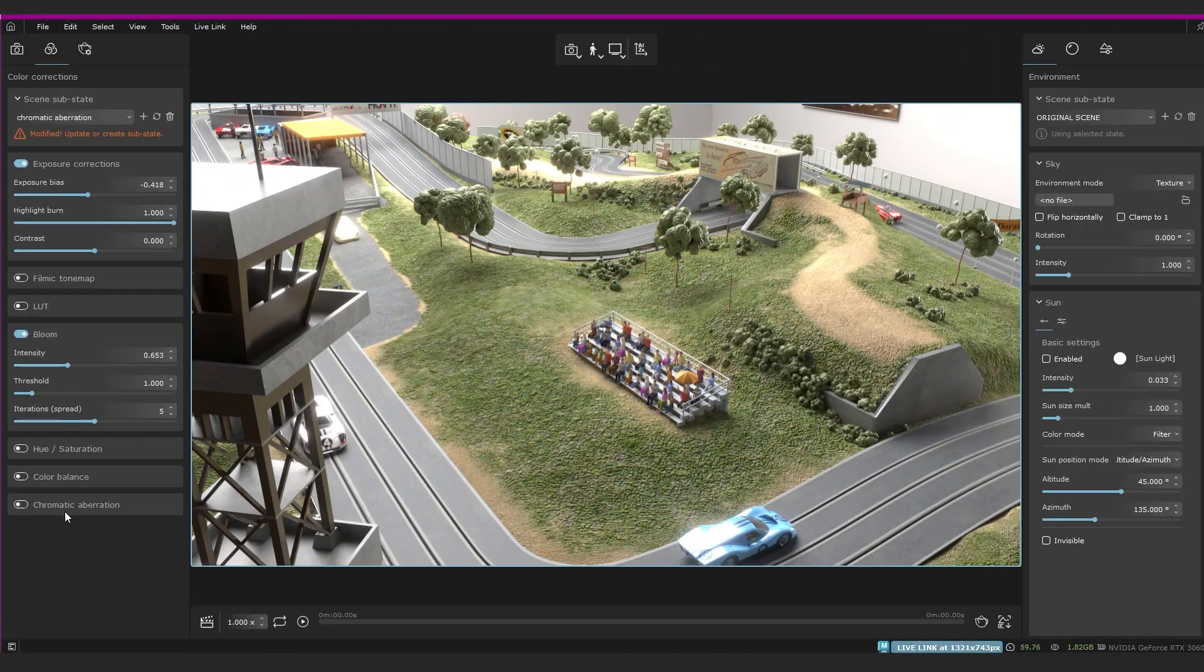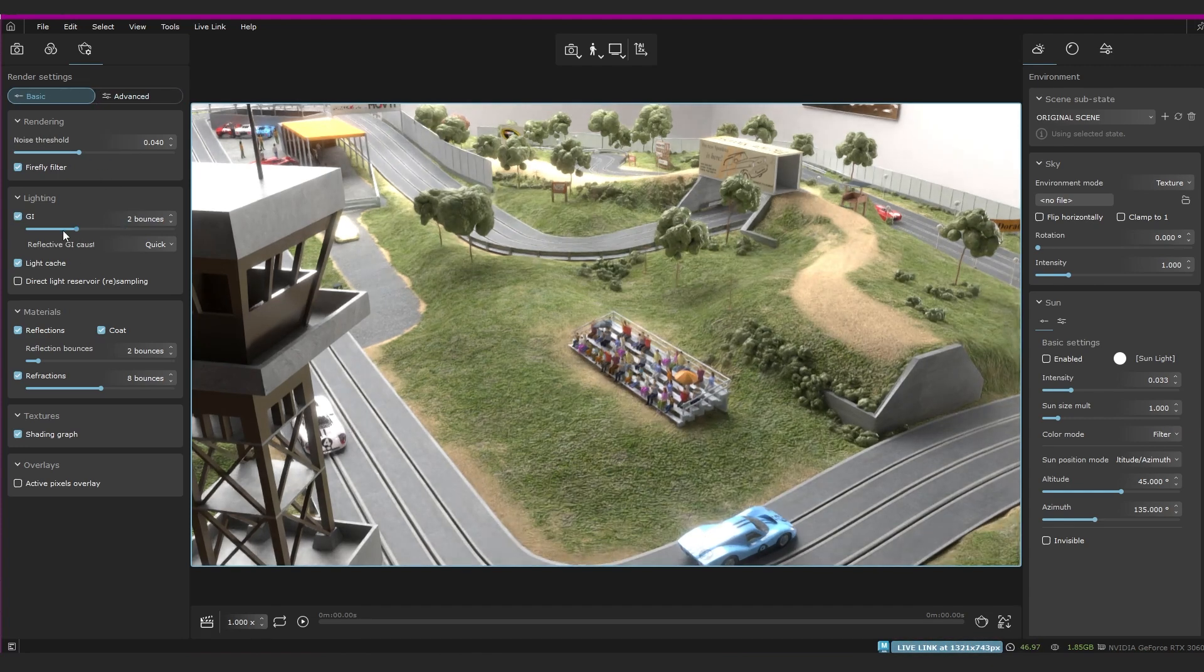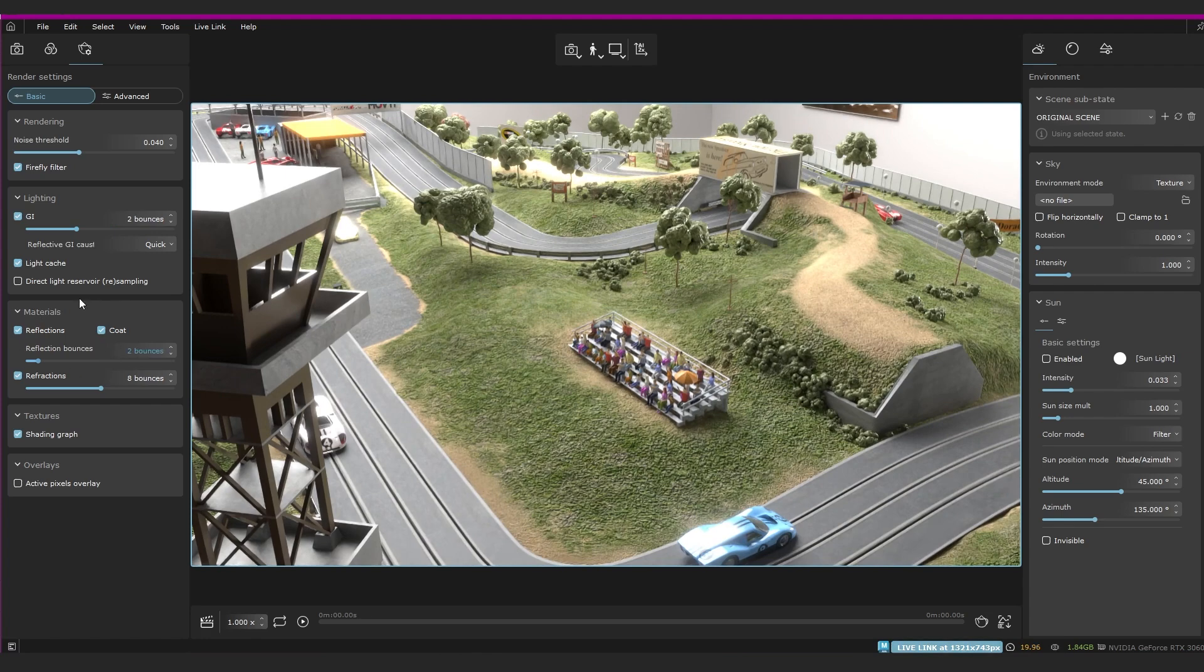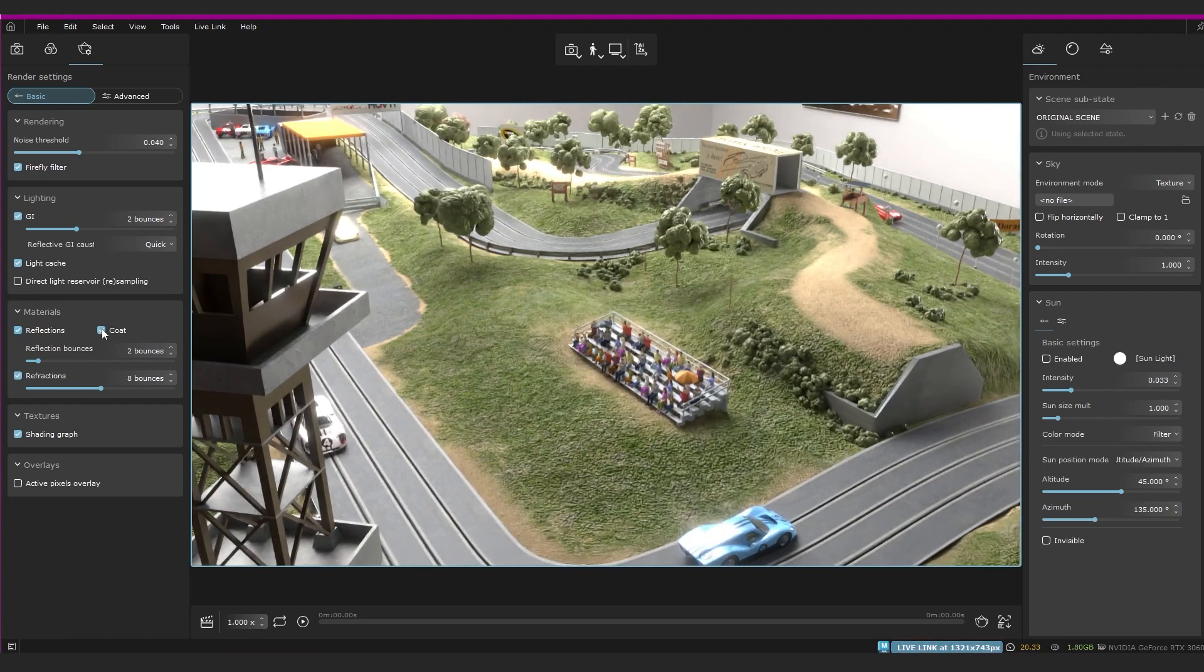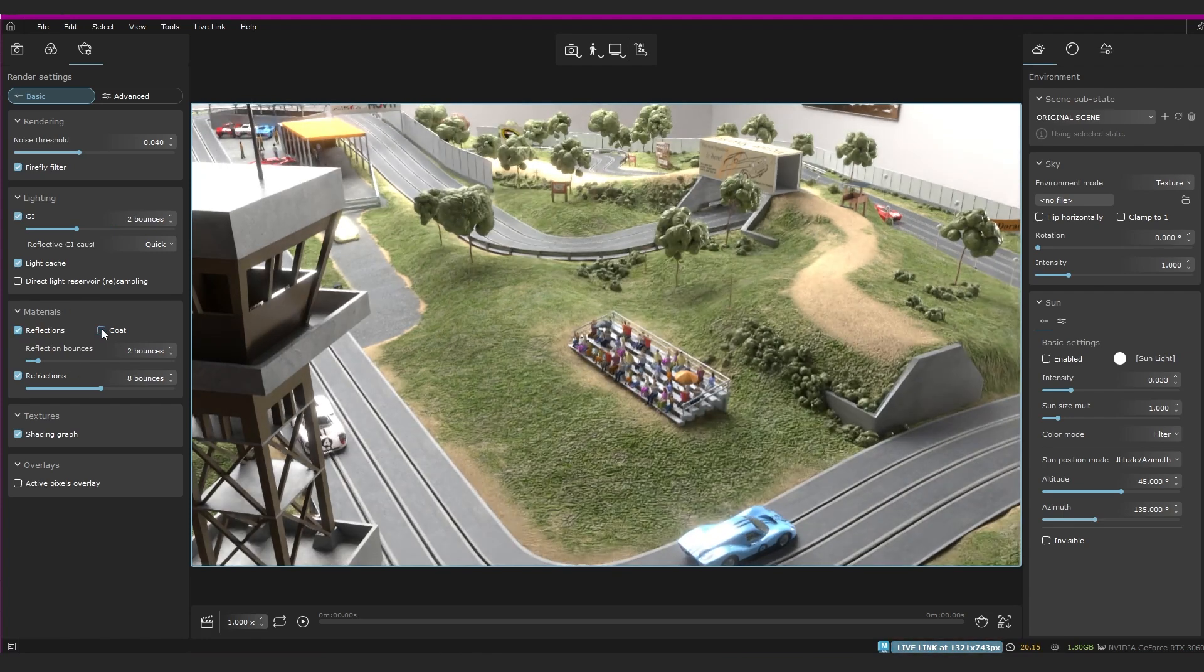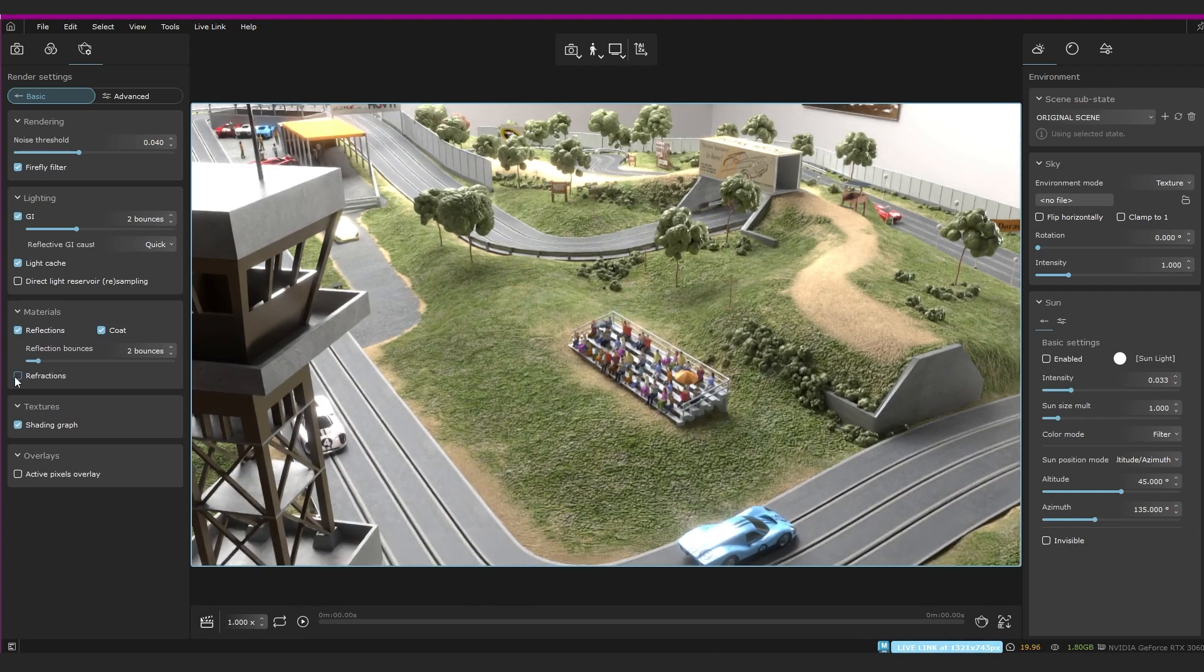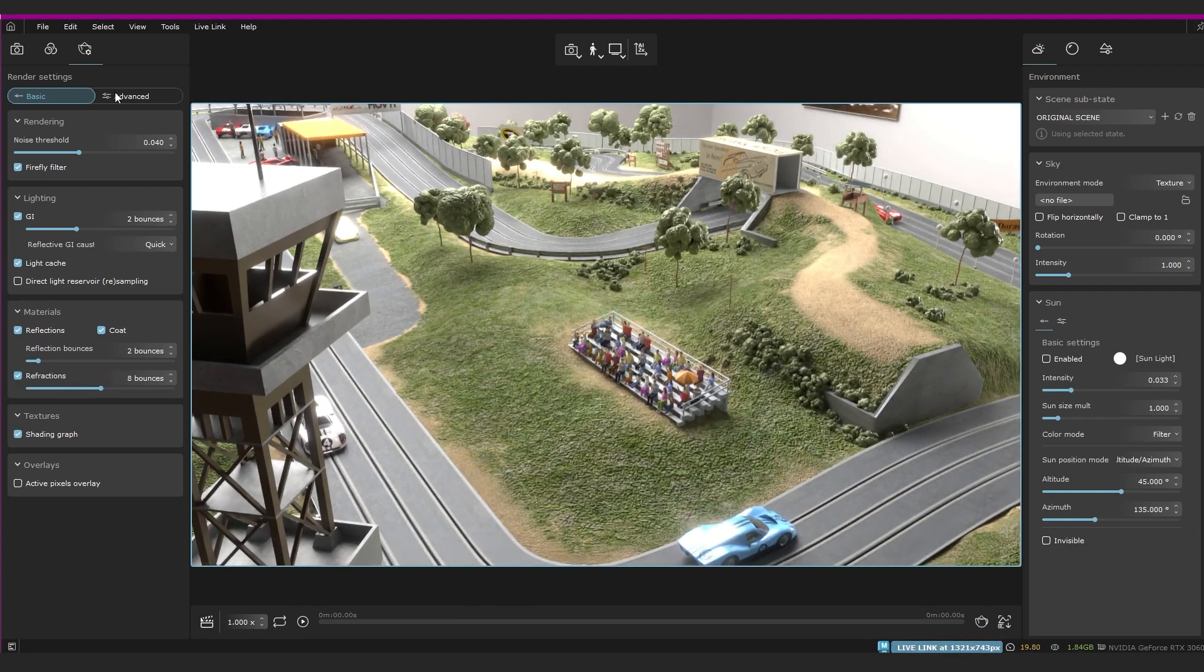Then we've got our render settings, you can use basic or advanced, and there are a whole bunch of options here too. Your noise threshold, lighting, global illumination settings. In the materials tab, you can toggle your reflections and coats and refractions and adjust the bounces, or if you want to get even more control, you can use the advanced tab, which gives you even more options.